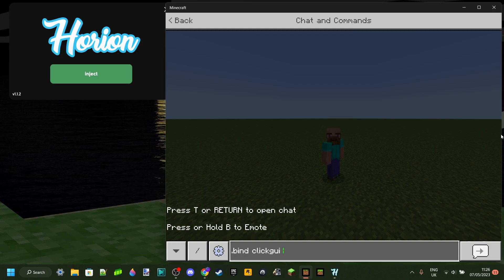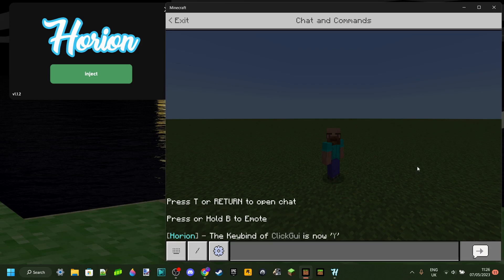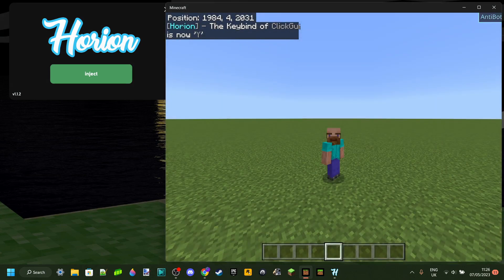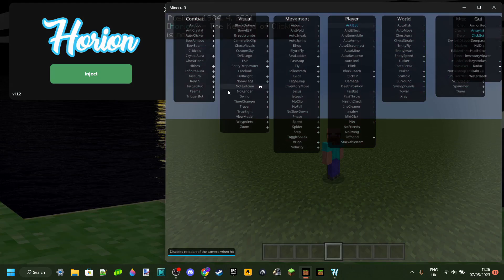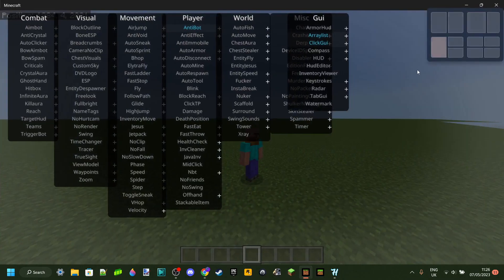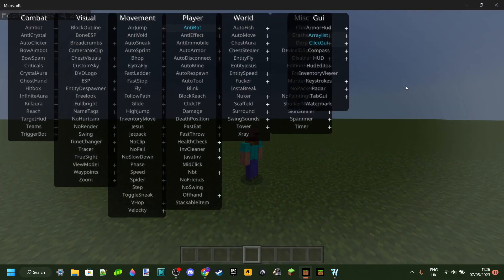You can use, for example, the F key or the Y key — I like that one. You can use something on your number pad, you can use a hashtag, you can use anything. Once you've selected the key you want, you can click enter. Remember, you can always change this. So in my case, the keybind for click GUI is now Y, which means every time I press Y, I will get the menu of hacks.